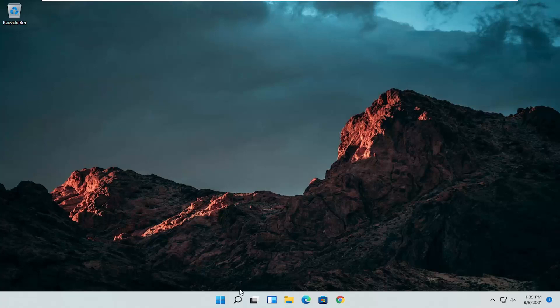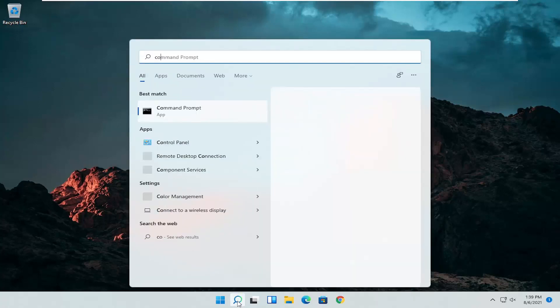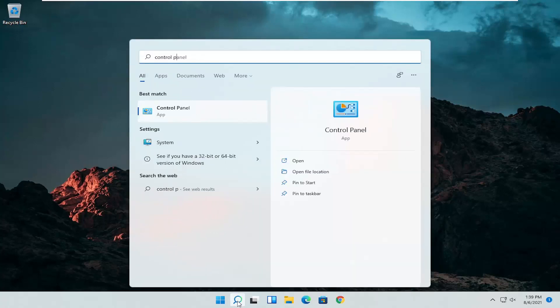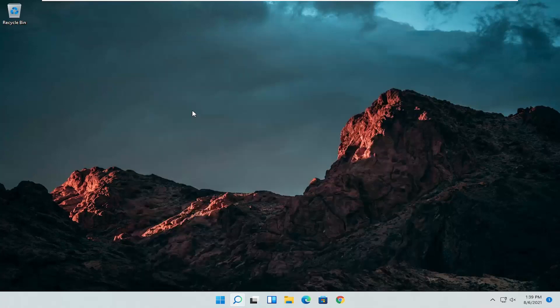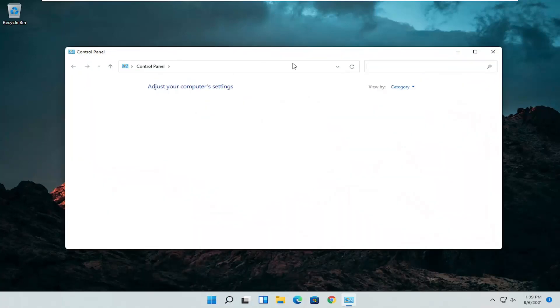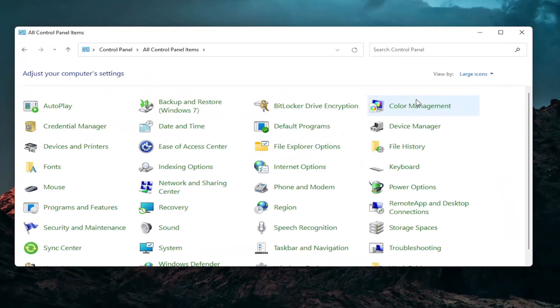So the first thing I'd recommend doing would be to open up the search menu and search for Control Panel. The best result should come back with Control Panel. Go ahead and open that up. Set your view by to large icons and then you want to select Mouse.